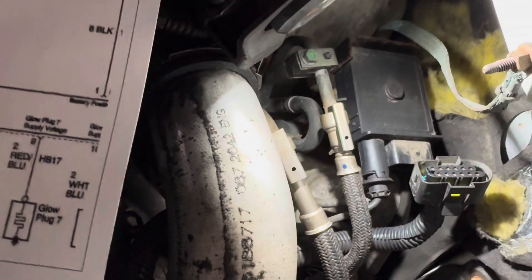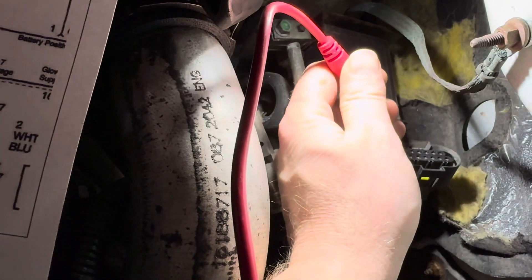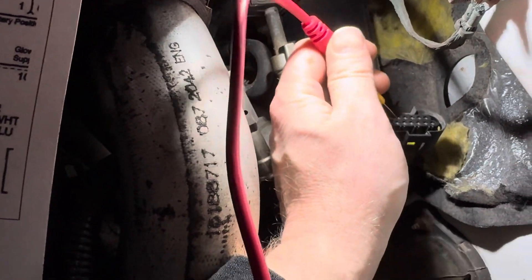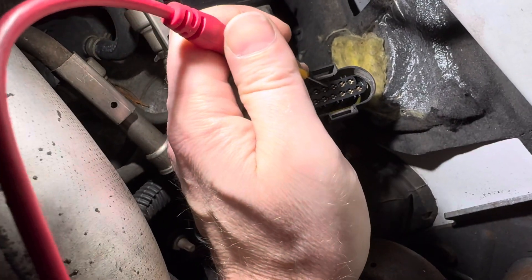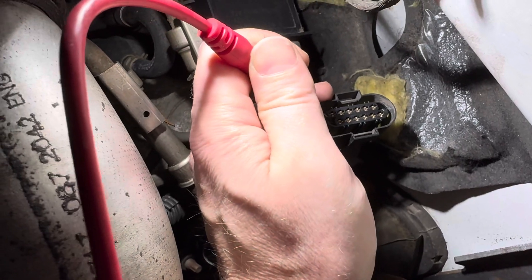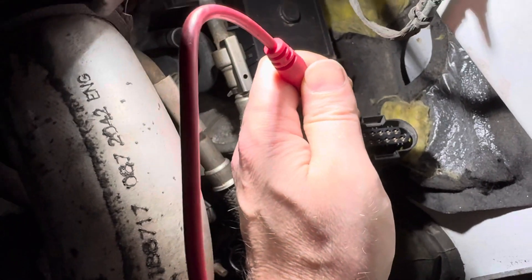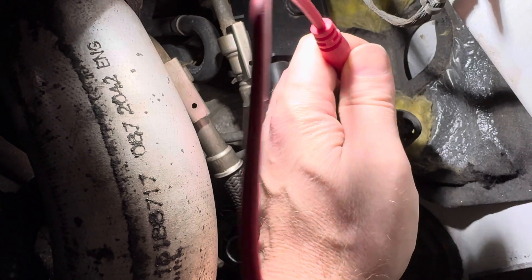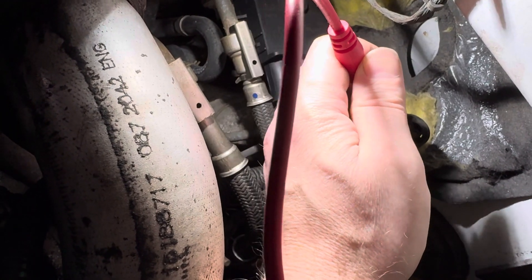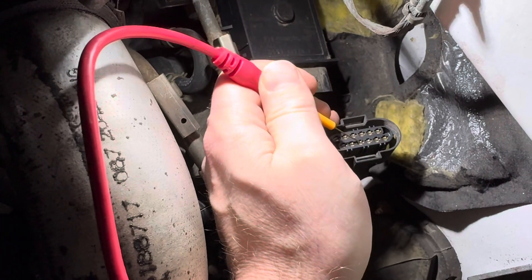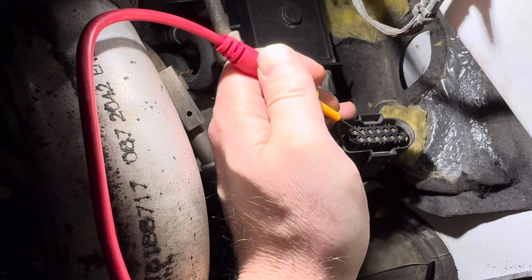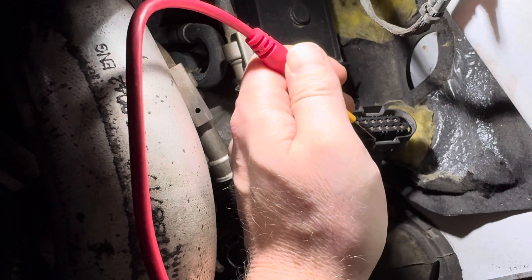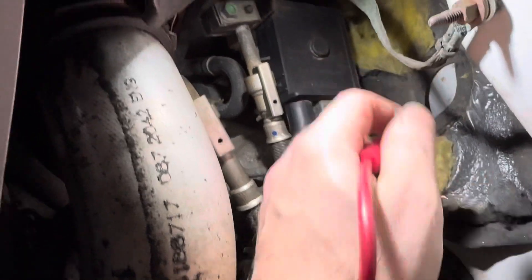So when you check for continuity you should have continuity. I have continuity here, here, and then I don't here, but I do here. So this one glow plug either the wire, the ring terminal on the glow plug has broken, or the glow plug itself has gone bad. So that's my next thing after replacing this glow plug module.